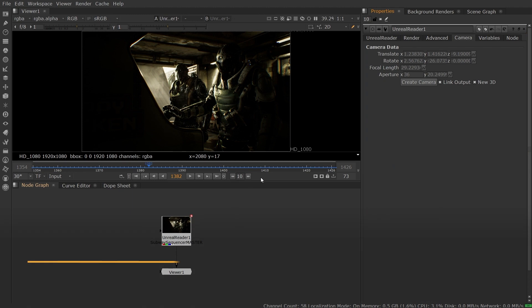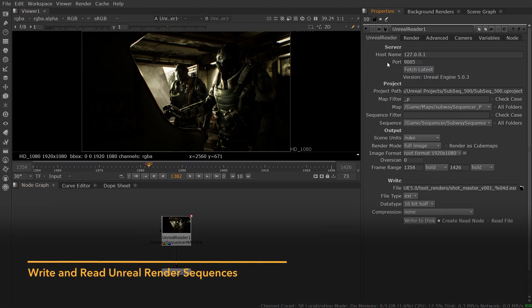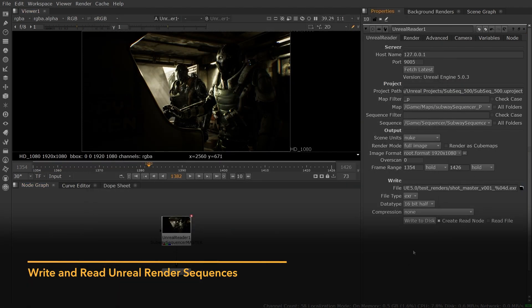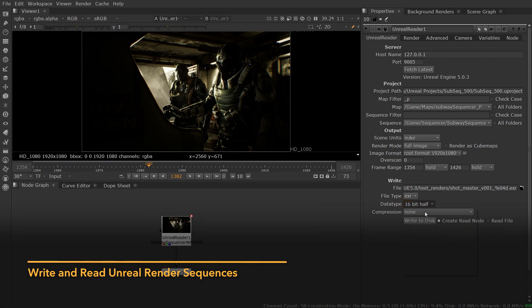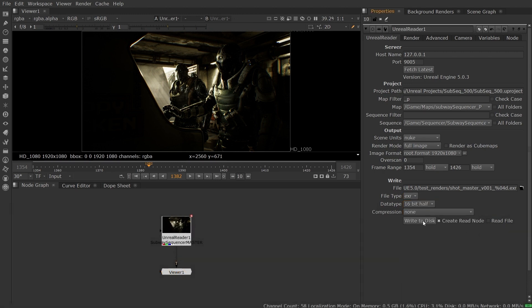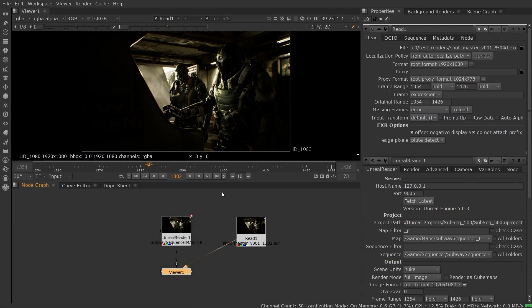The Unreal reader grabs frames on demand from Unreal, but when you're happy with your settings, you can write an entire sequence to EXR, including chosen AOVs, and then automatically create a read node to view the results.